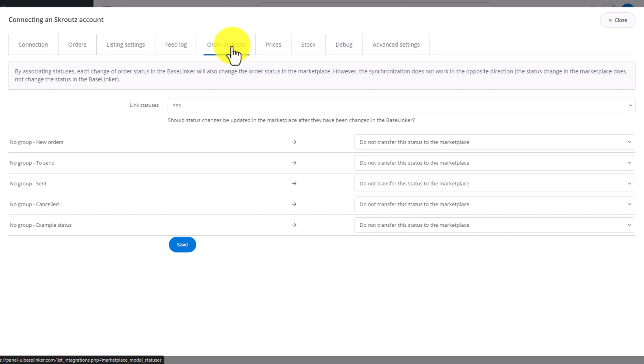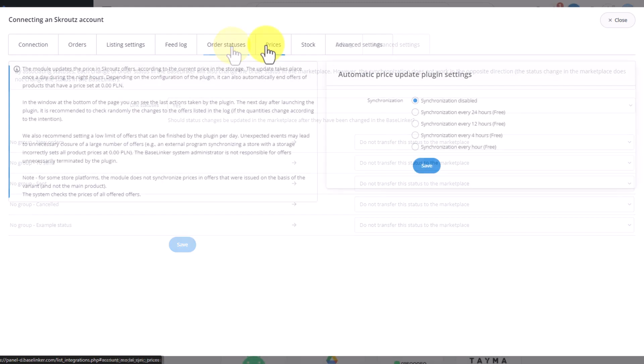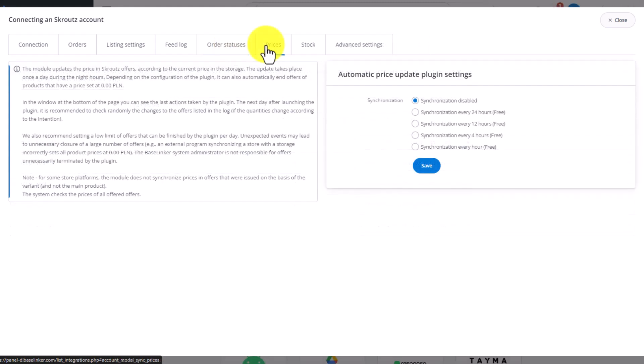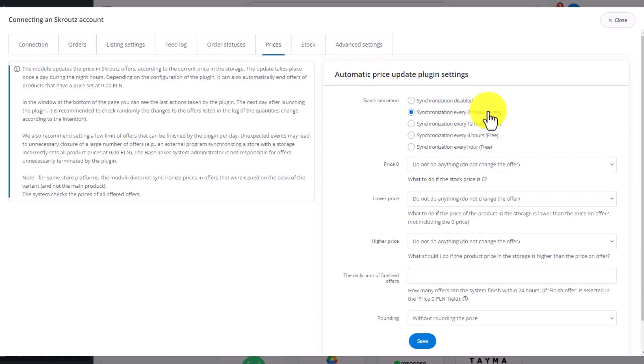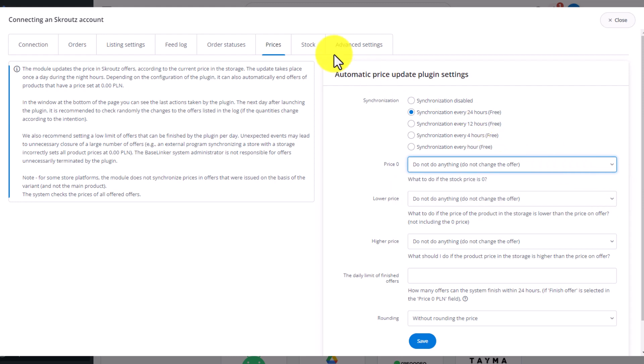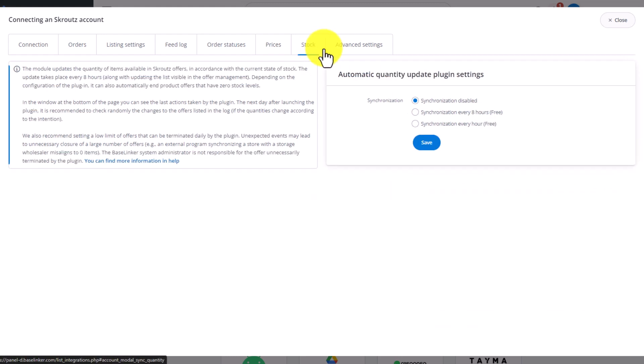Then start synchronization of prices and stocks. Decide what will happen when the price drops to zero, decrease or increase. It looks similar in Stock tab.